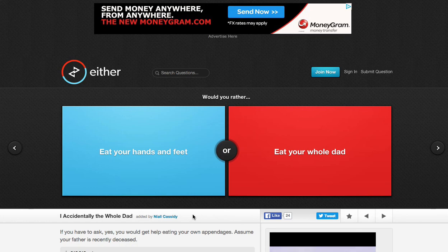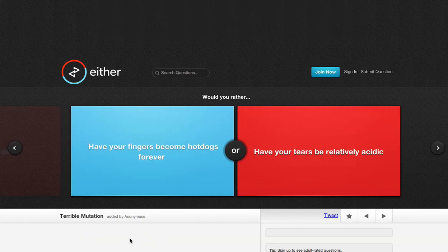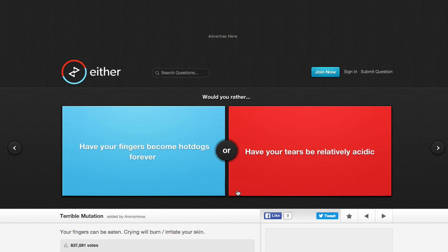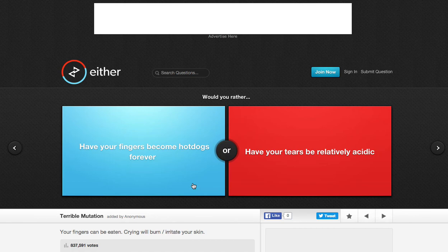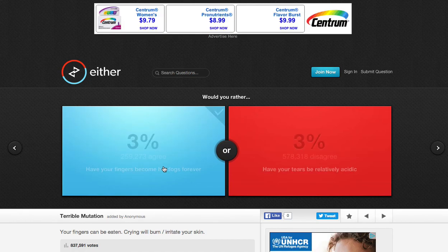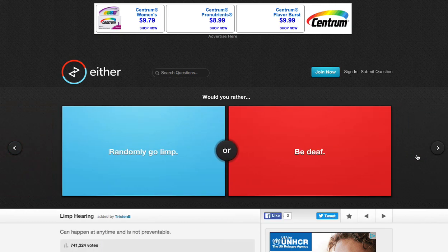Would you rather eat your hands and feet, or eat your whole dad? Oh my god. I... I... I'm not doing that one. Sorry. Have your fingers become hot dogs forever, or have your tears be relatively acidic? Oh my god. I cry too much. But having my fingers become hot dogs forever? Oh my god. This one's so hard. I believe I could wear gloves or something. I think this would be more protective, so I'll just do this one. Oh, wow. 69%. Okay.